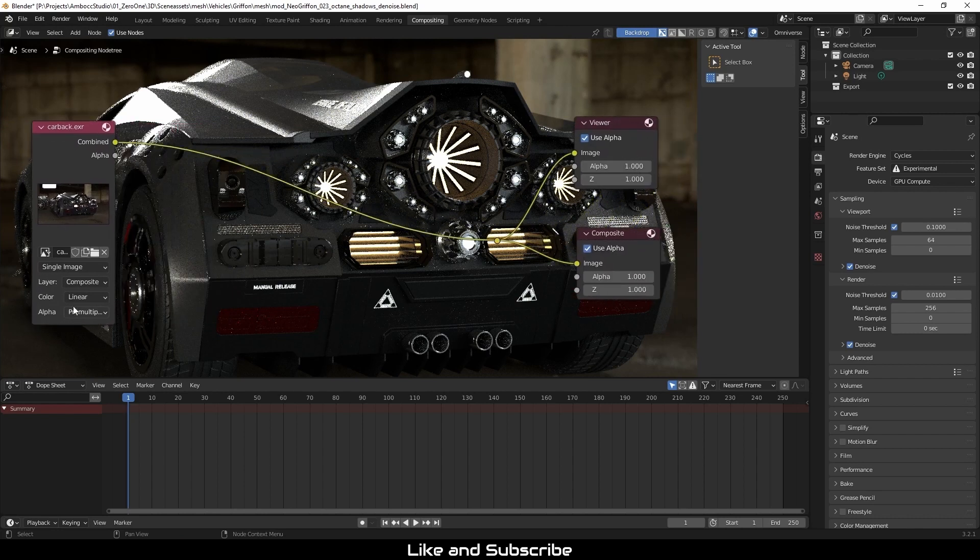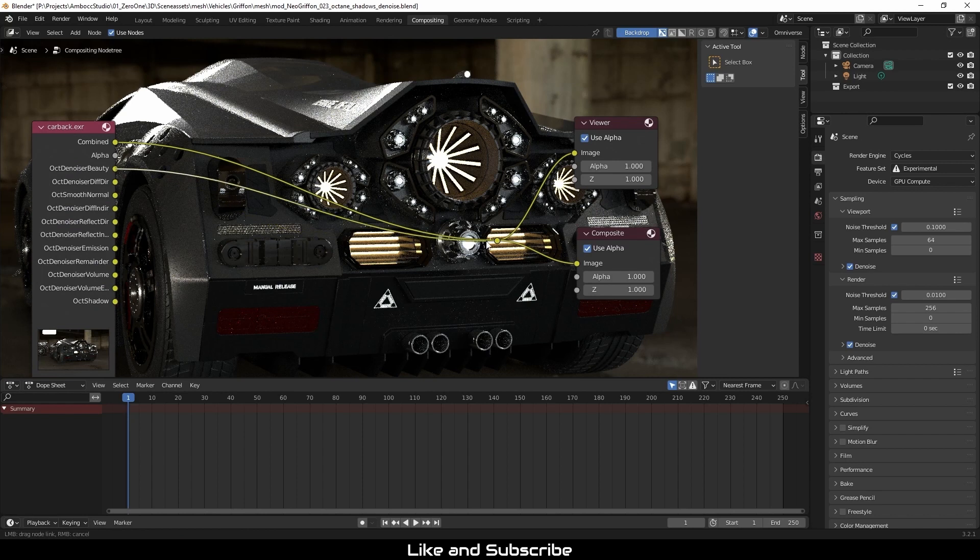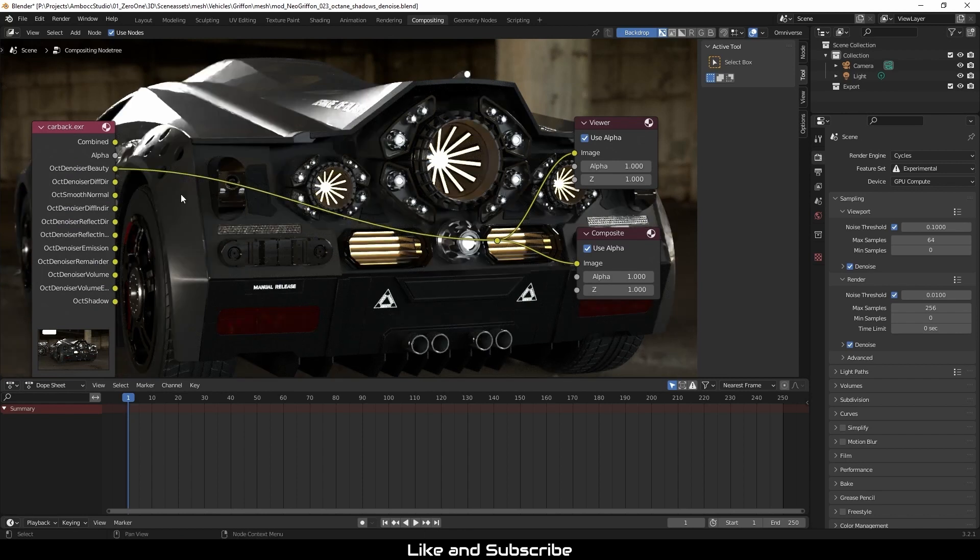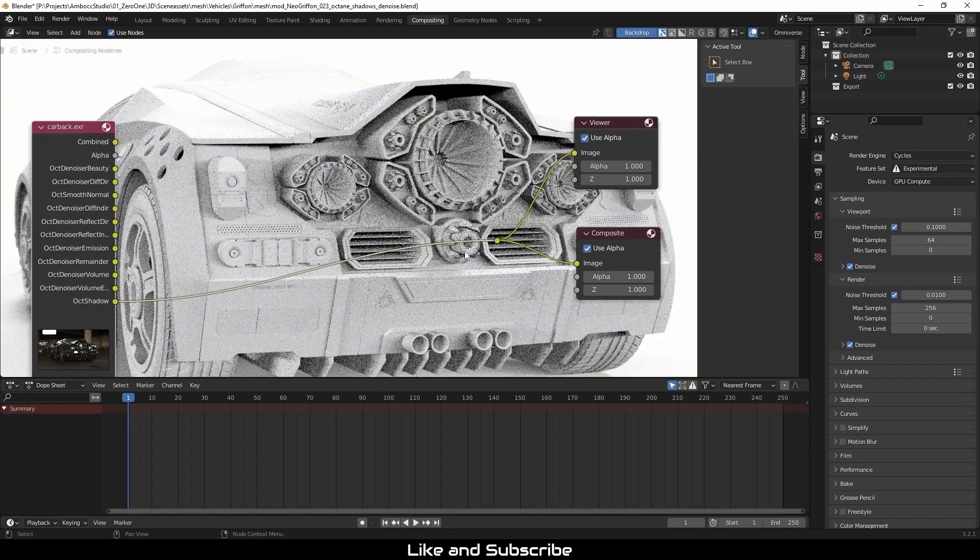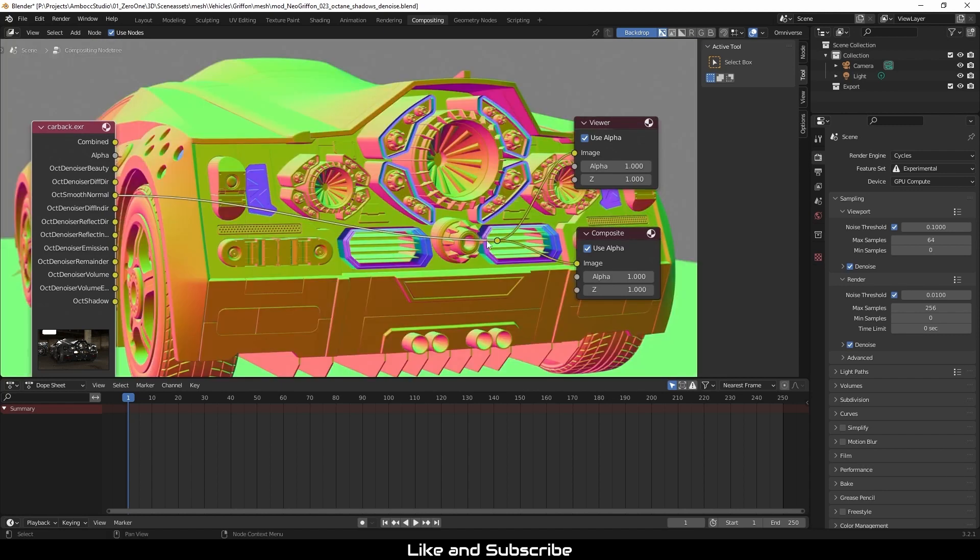On the image node, I'm going to change the layers to view layers so I can expose the octane shadow path and also the normal path. I'm going to plug these outputs into the viewer node just to see what I'm getting.